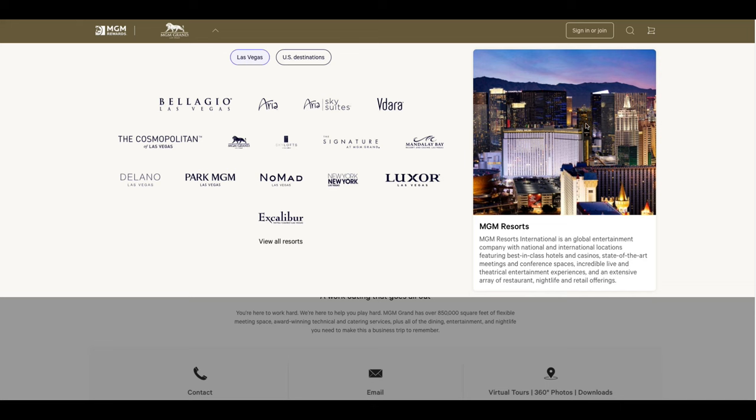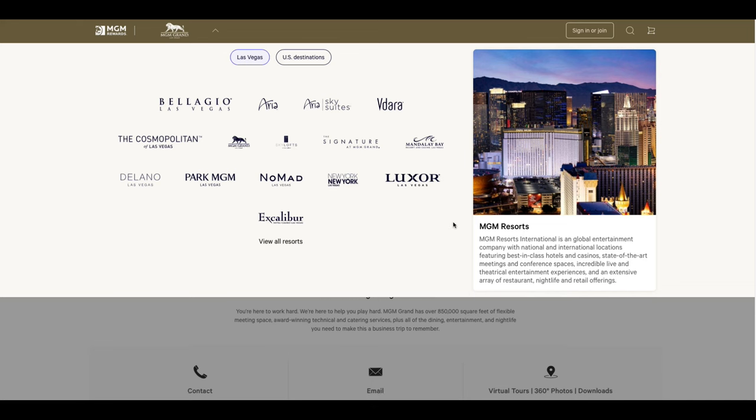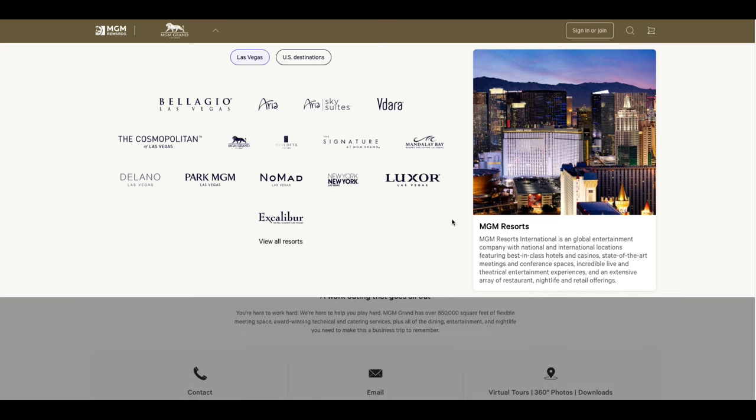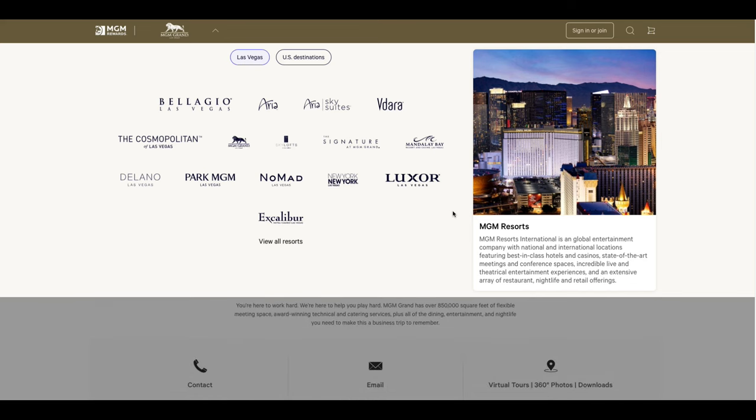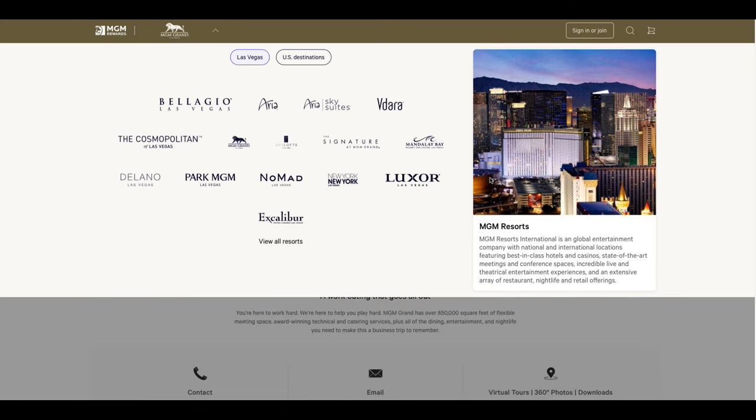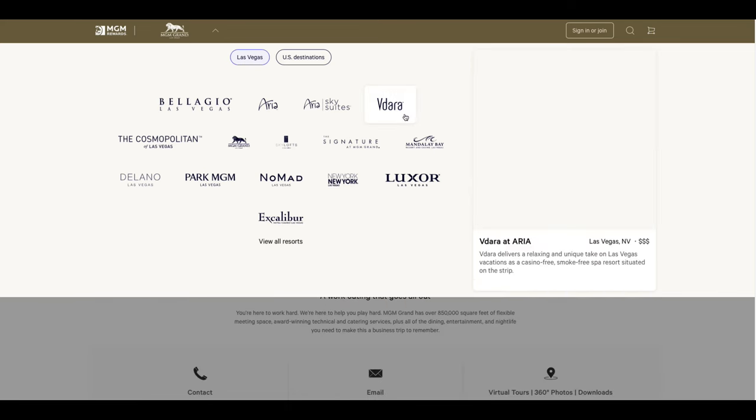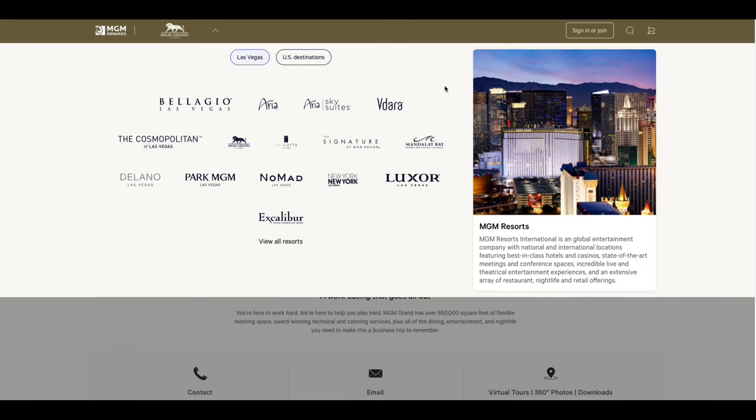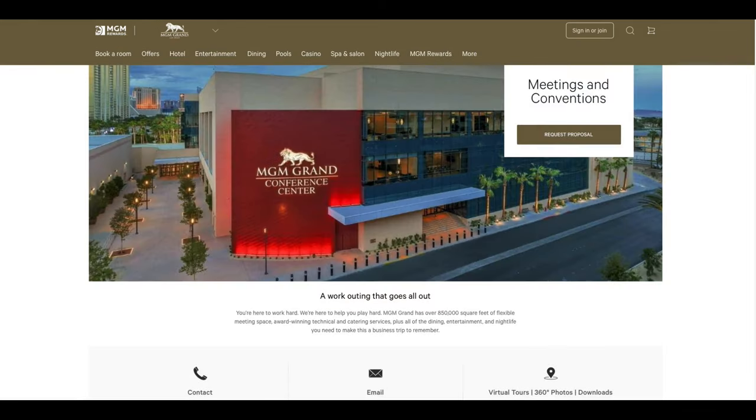All right there we go this is where they're doing it by the way. That's where the conference is going to be held in that MGM conference center.